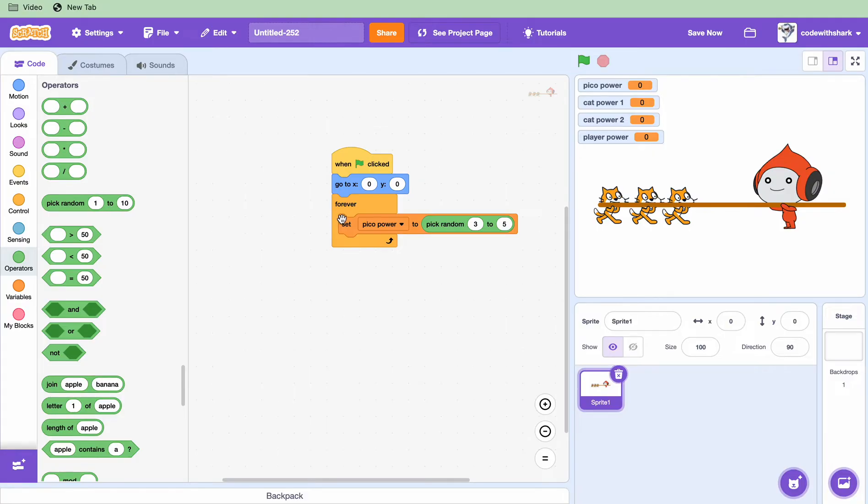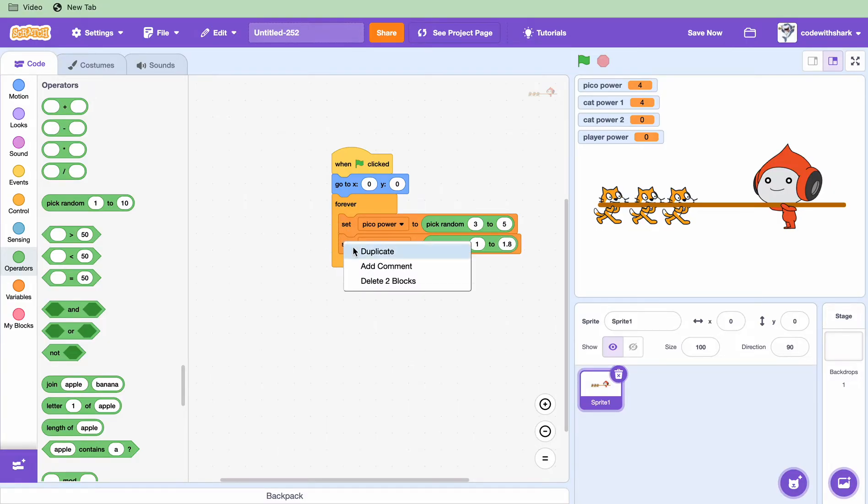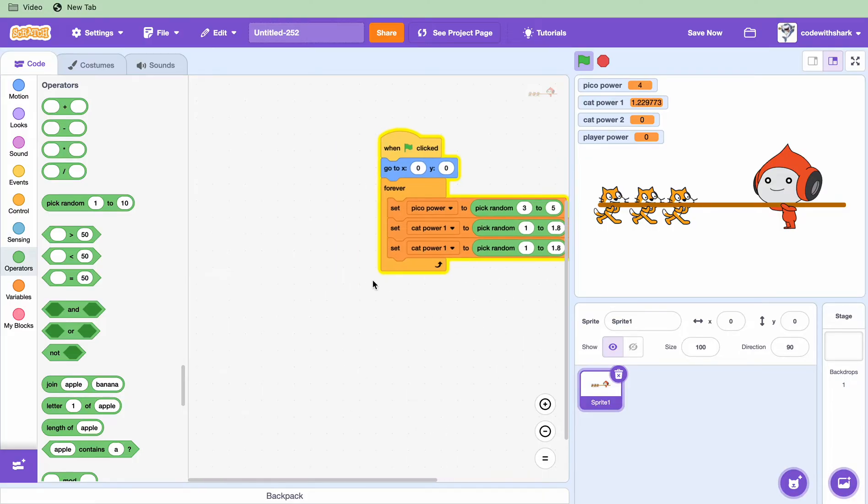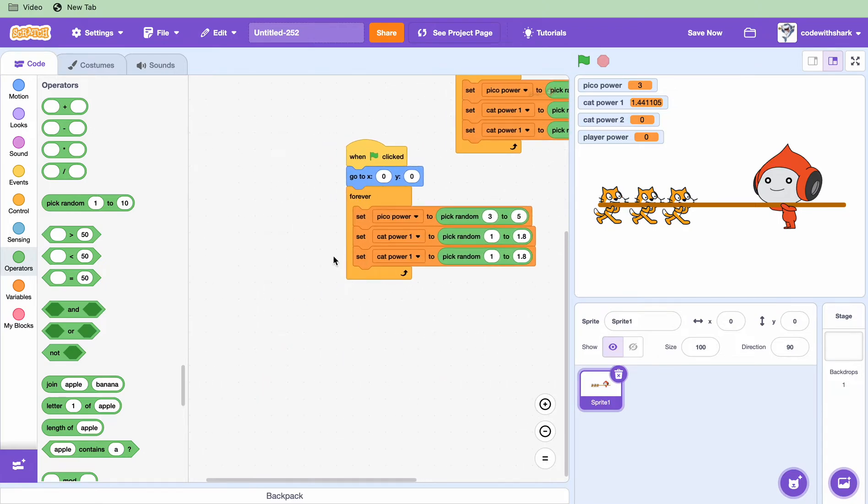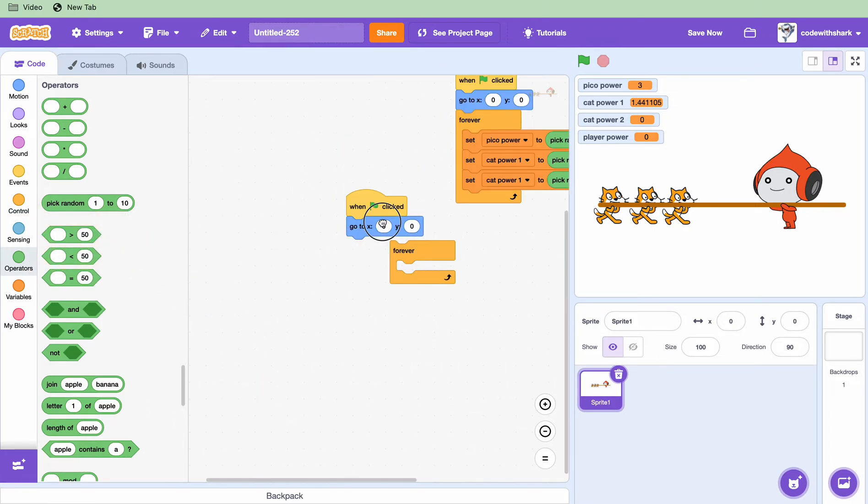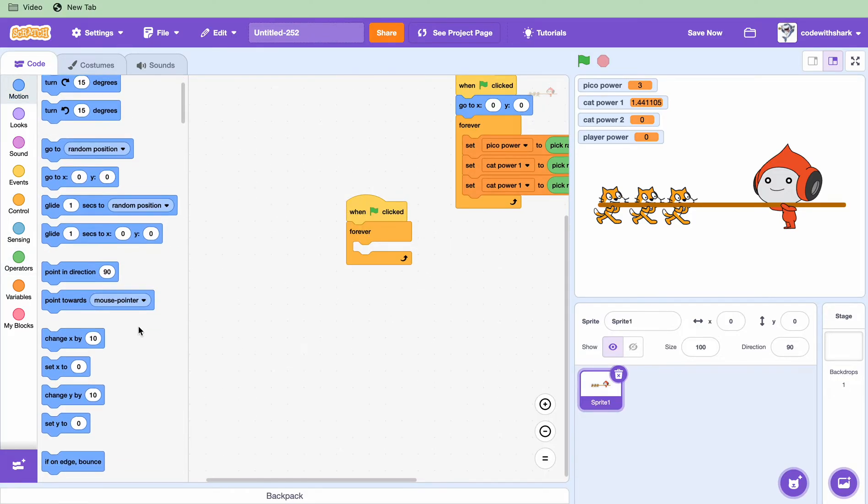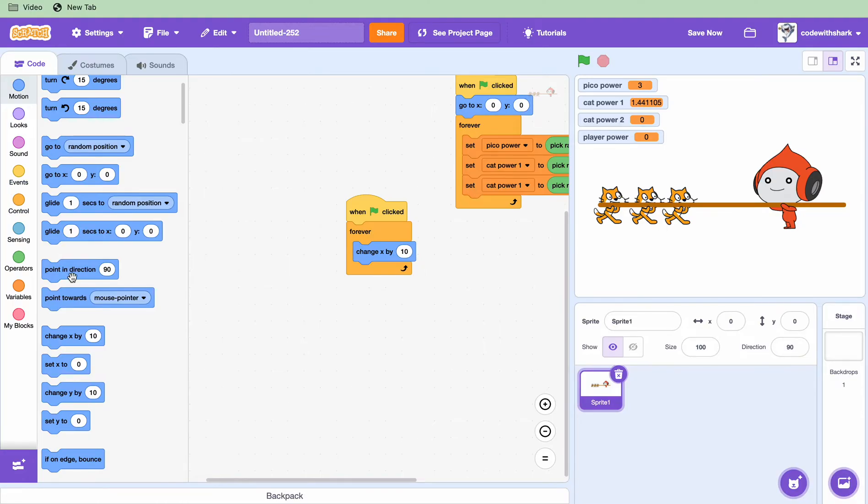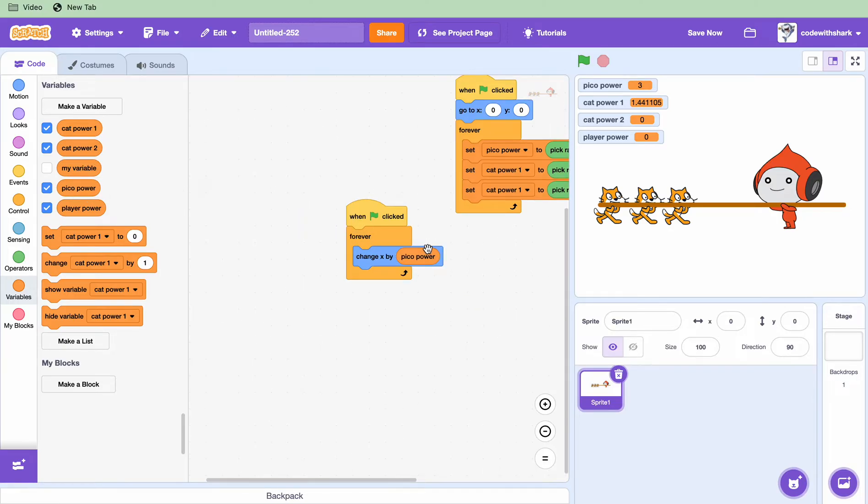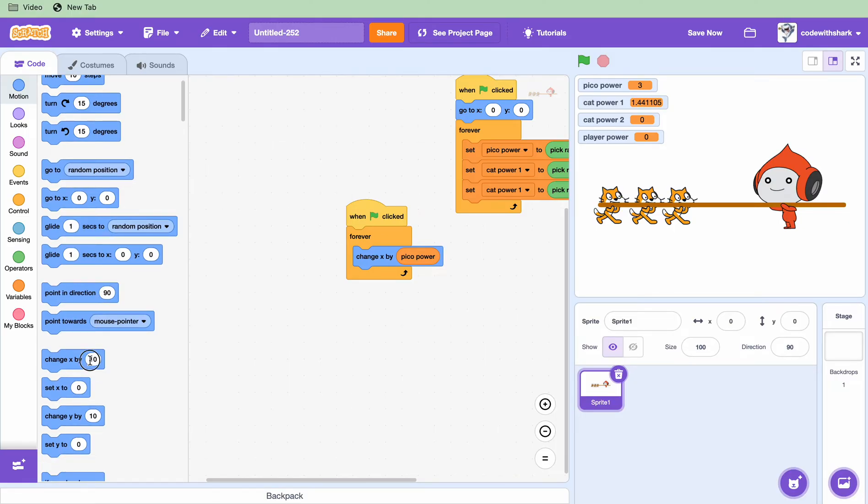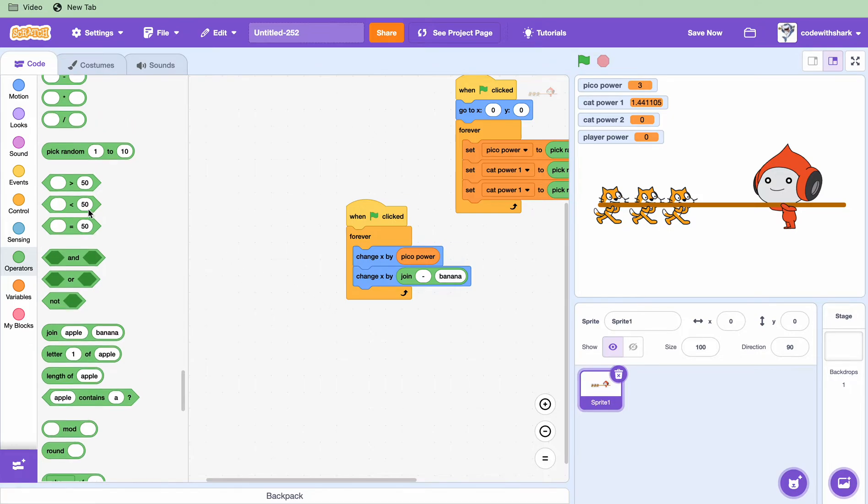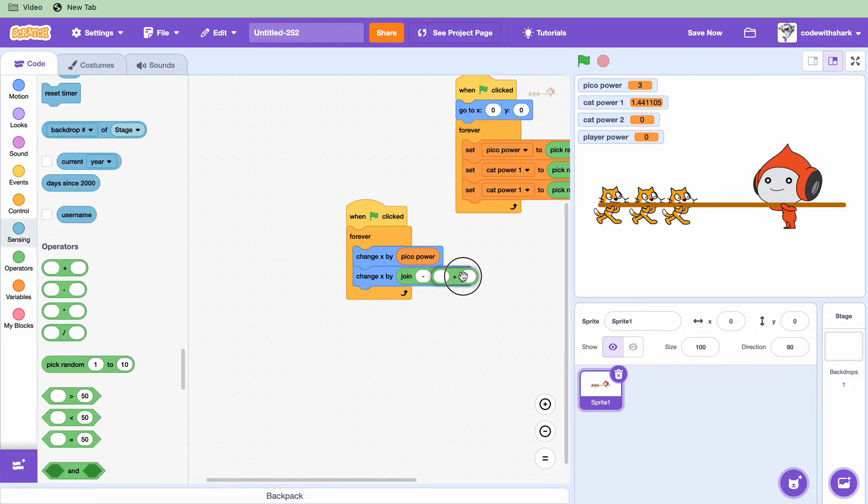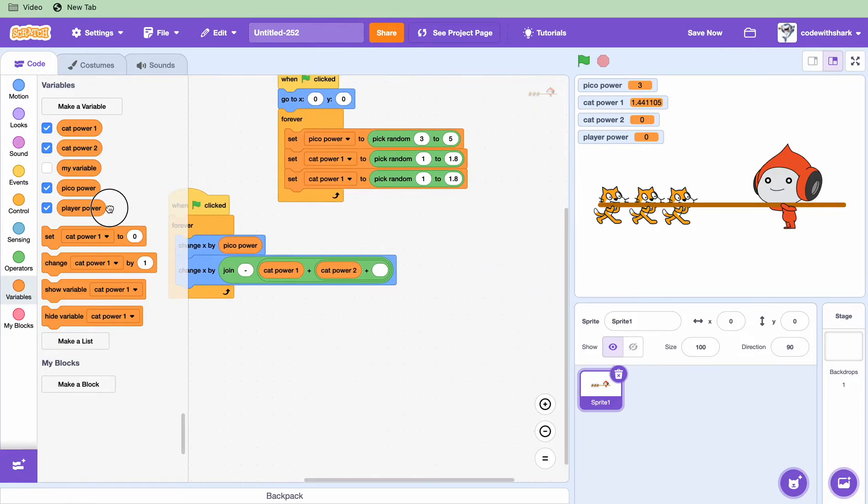And then we want to set cat power two to 1. And then we want to duplicate this. You just need to keep this and change X by Pico power. And then we need to change X by, we need a join, minus, we need negative. And we need cat power one, cat power two plus player power.